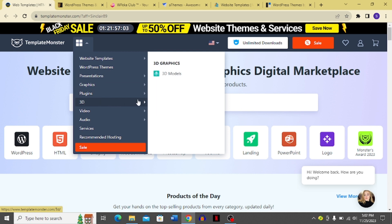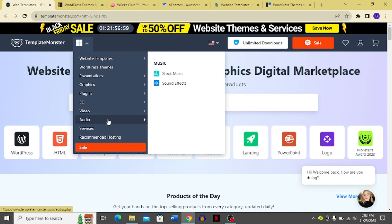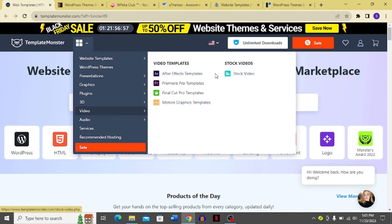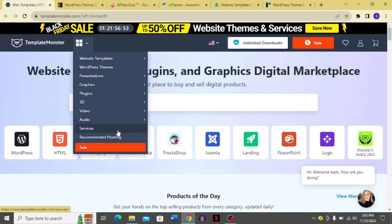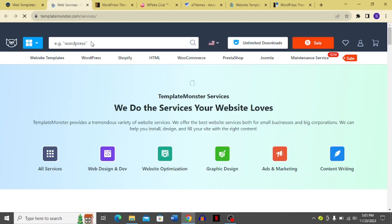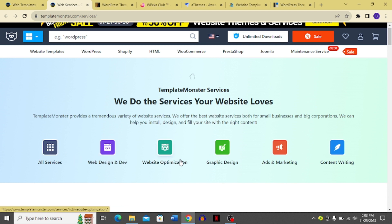TemplateMonster also offers 3D graphics, video templates, and stock videos — which is a plus point. In the audio section you get stock music and sound effects. Their services include web design and development, website optimization, graphic design, ads and marketing, and content writing.